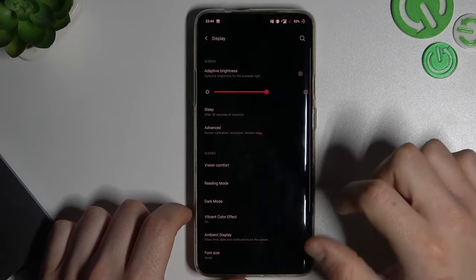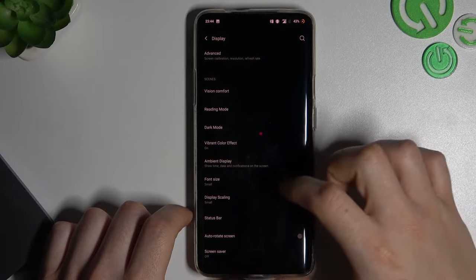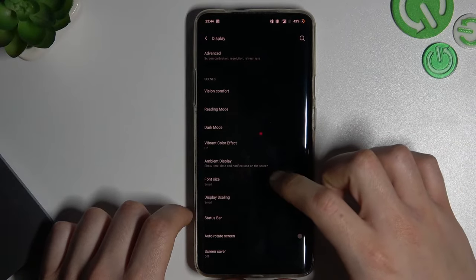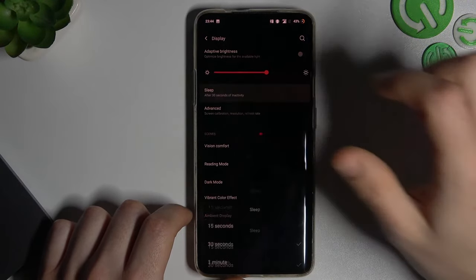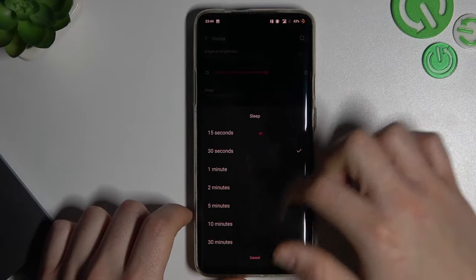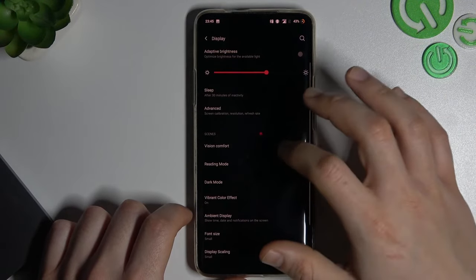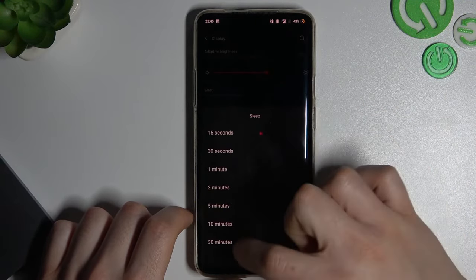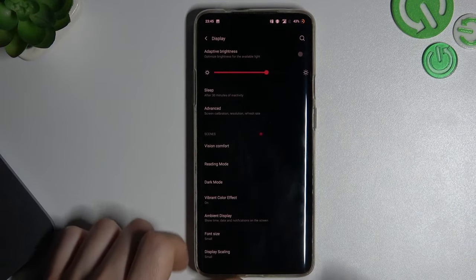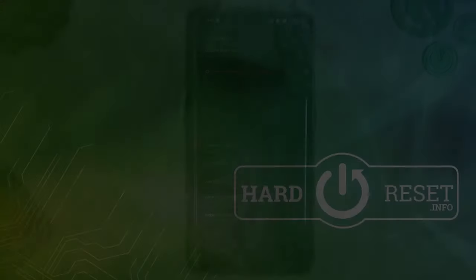Then go to Display and look for Sleep. Just choose the longest option, or if you have Always On Display, tap on it and that's it. Thanks for watching — leave us a subscribe or comment. Goodbye!